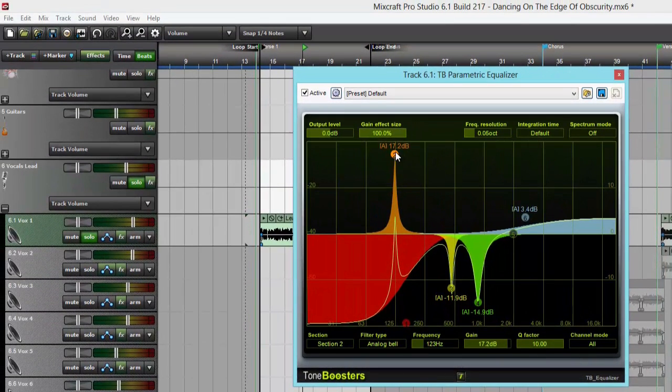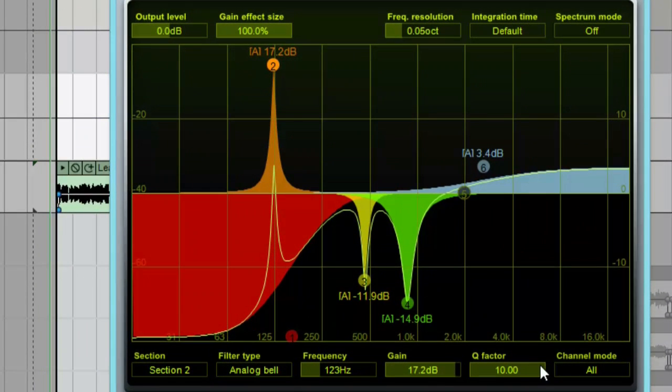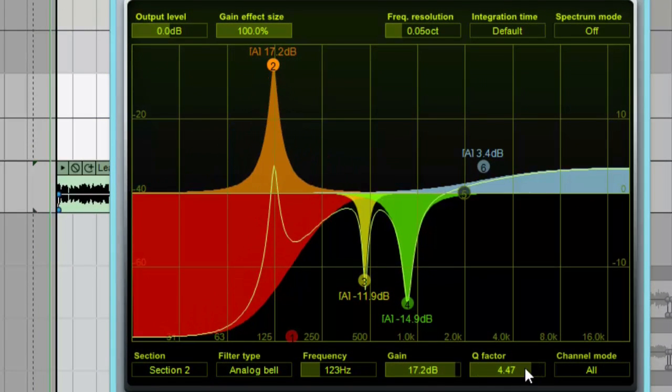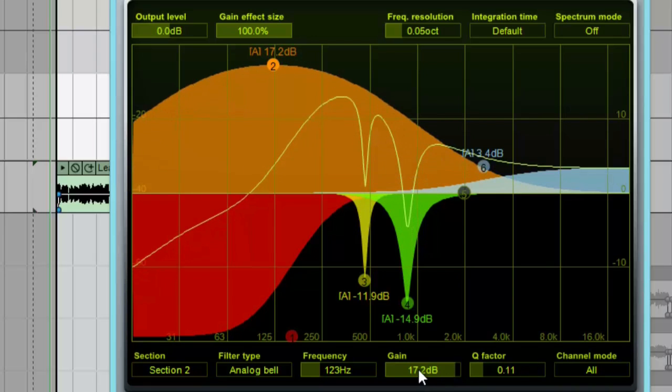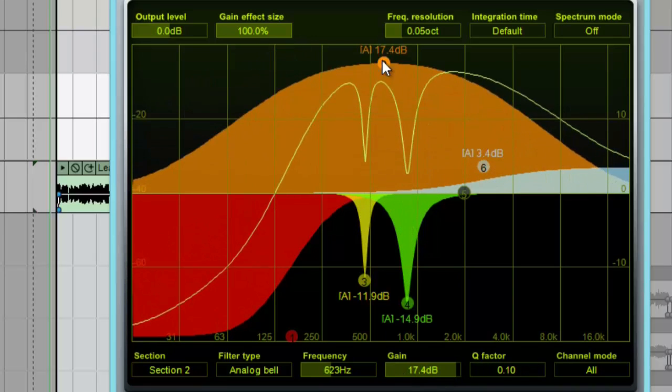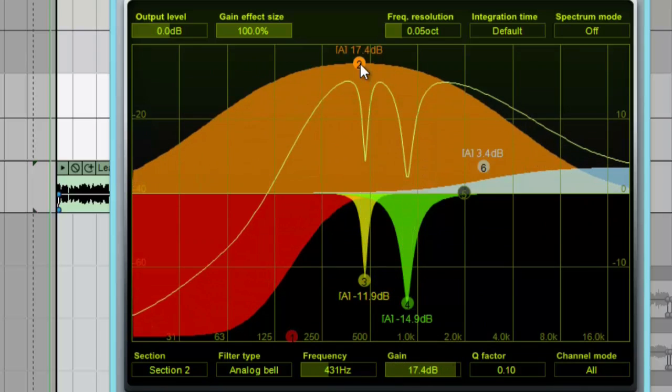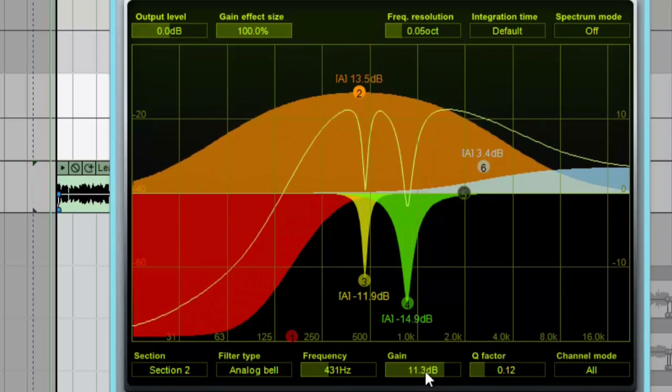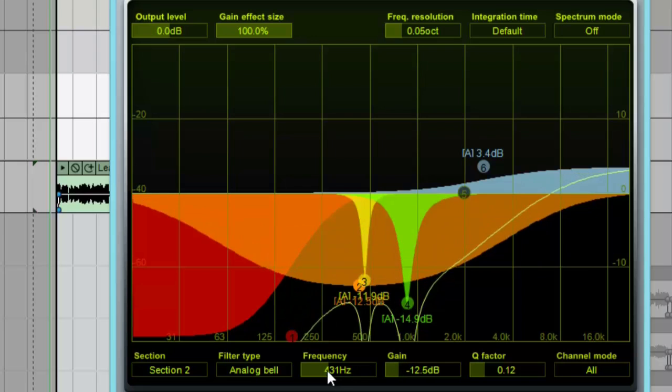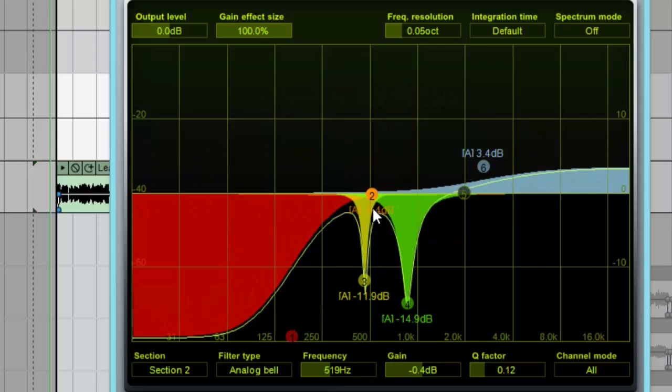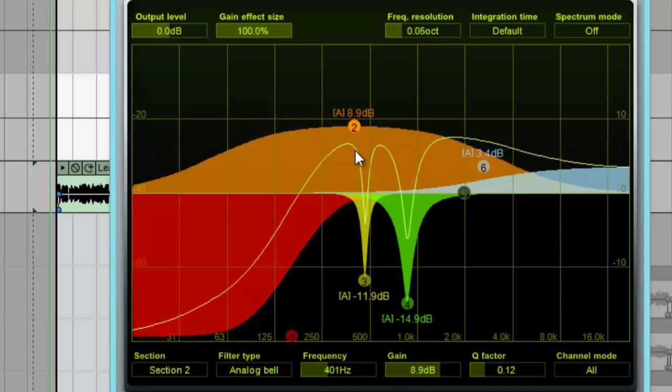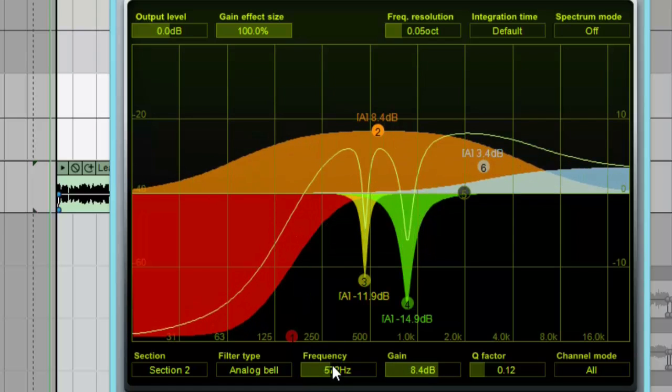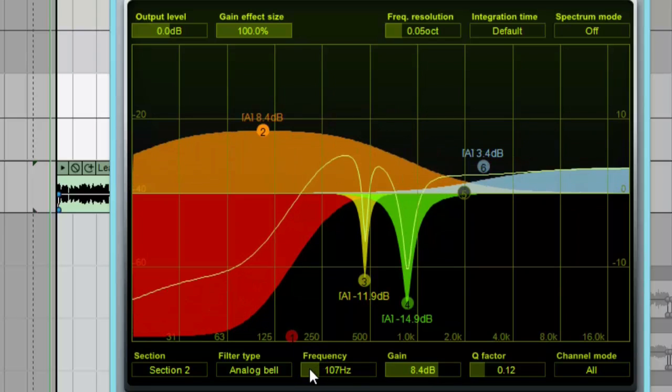A little bit about the controls down here at the bottom: the Q factor is going to be your frequency width, how many frequencies you're actually affecting by moving a single point. The gain would be the same as moving the point up and down—you can see it change as I pull it up and down. And then the frequency right here, if I move that my point is going to move left or right.